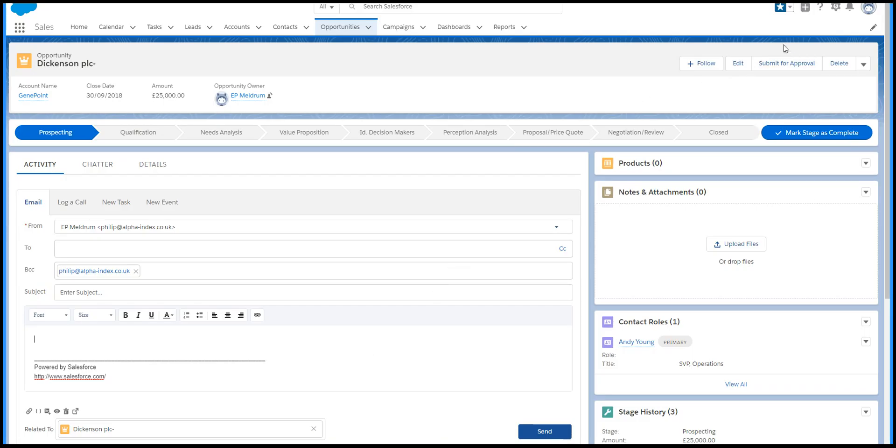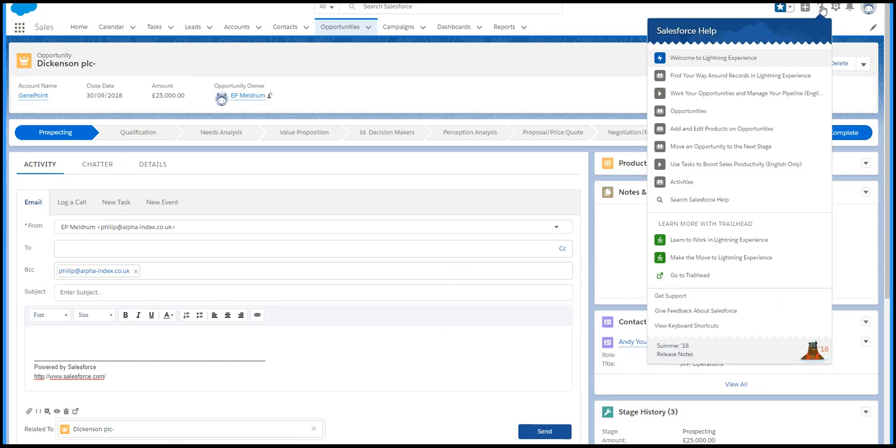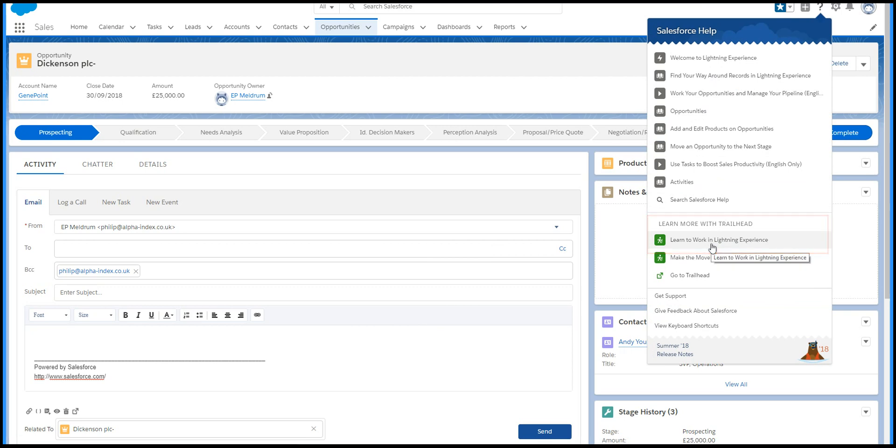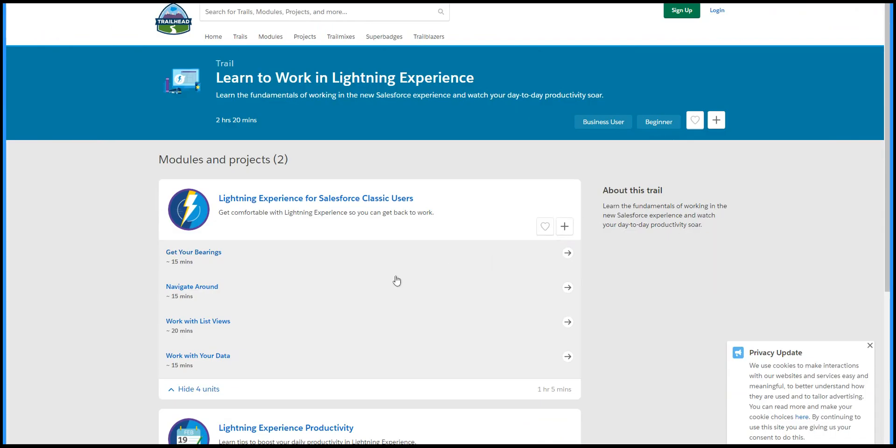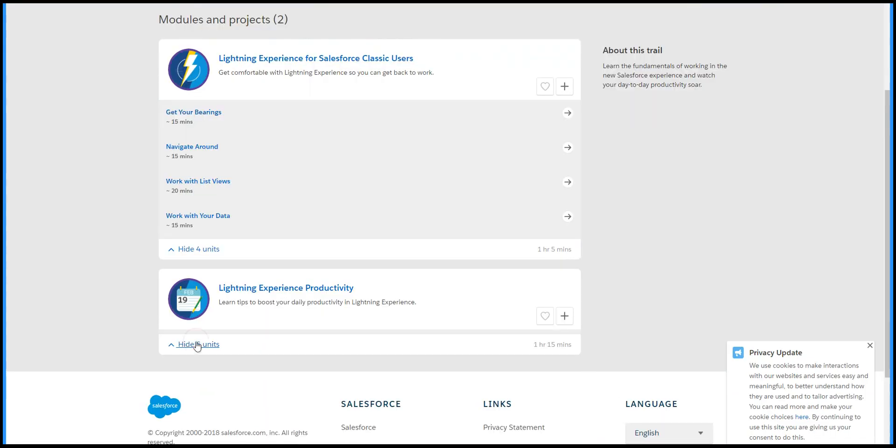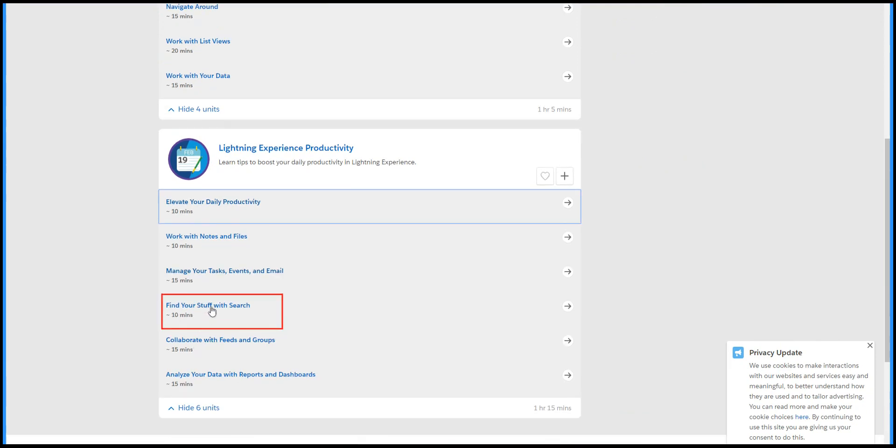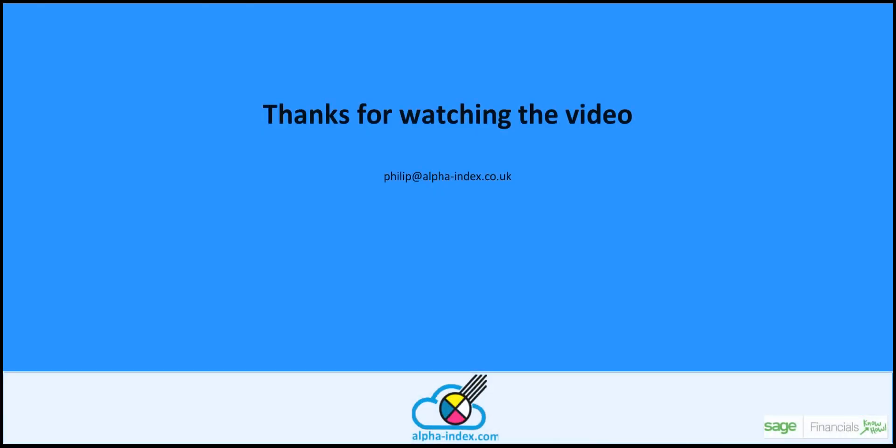For more help, click on the Salesforce Help button. Learn to work in Lightning Experience is a good place to start. There's some introductory help, and this gives more details about using Search.